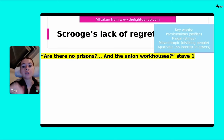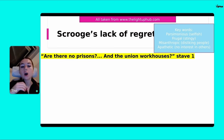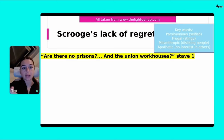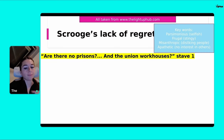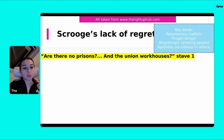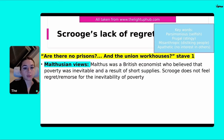The first quote that shows Scrooge's lack of regret is: 'Are there no prisons and the union workhouses?' This is in Stave One. I'm going to go through the analysis on this — we're going to do two bits of analysis for each quote, and afterwards I'll give you a chance to ask any questions.